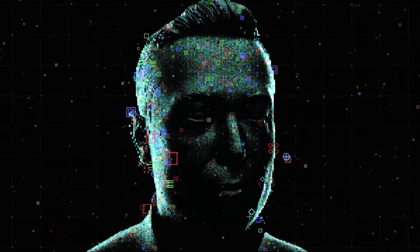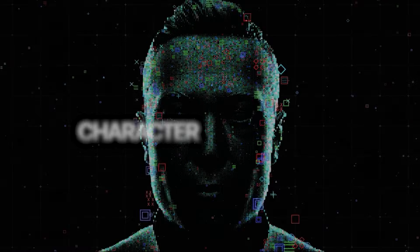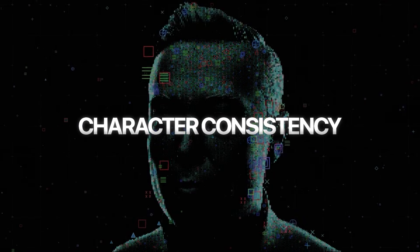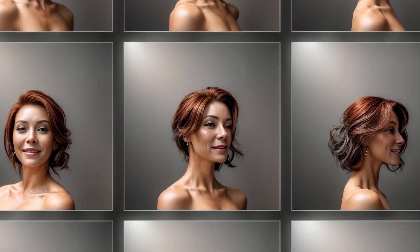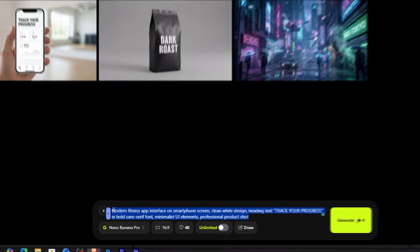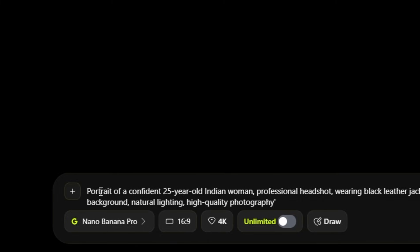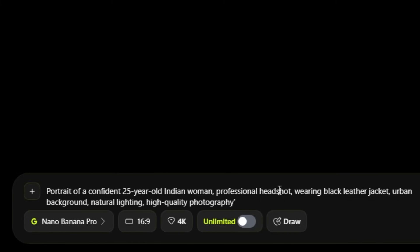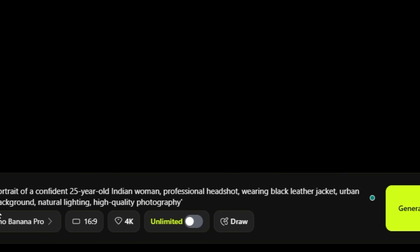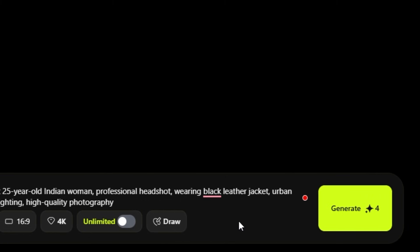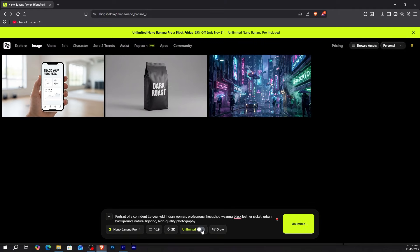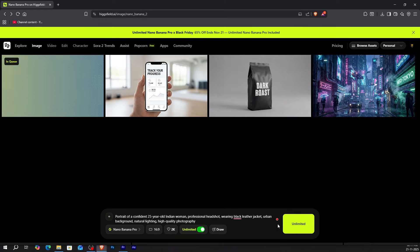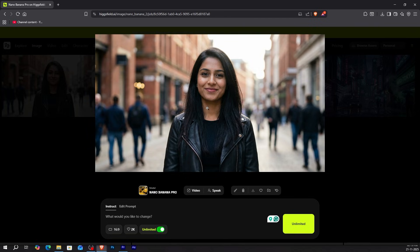Now let's talk about something that's always been impossible with AI: character consistency. Usually you generate a person in one image, and when you try to recreate them in another scene, it's a completely different face. Not anymore. Let me create a character: portrait of a confident 25-year-old Indian woman, professional headshot, wearing a black leather jacket, urban background, natural lighting, high-quality photography. Click generate. Now let's keep this same person but change the scene.